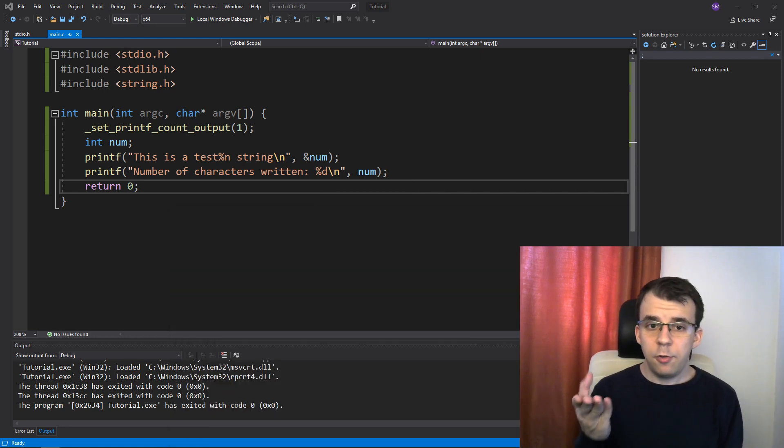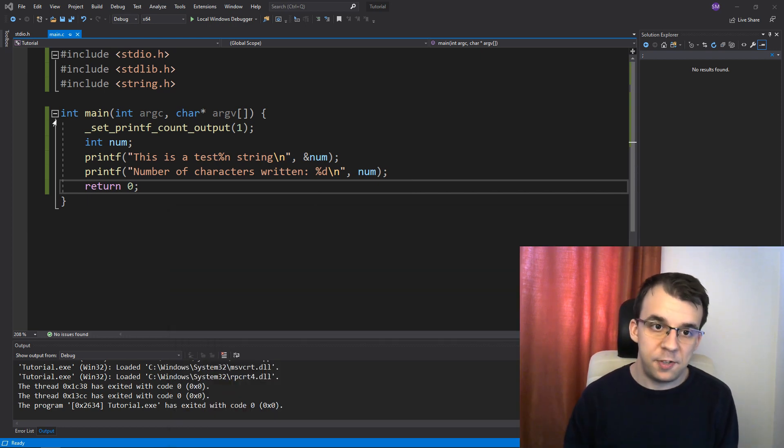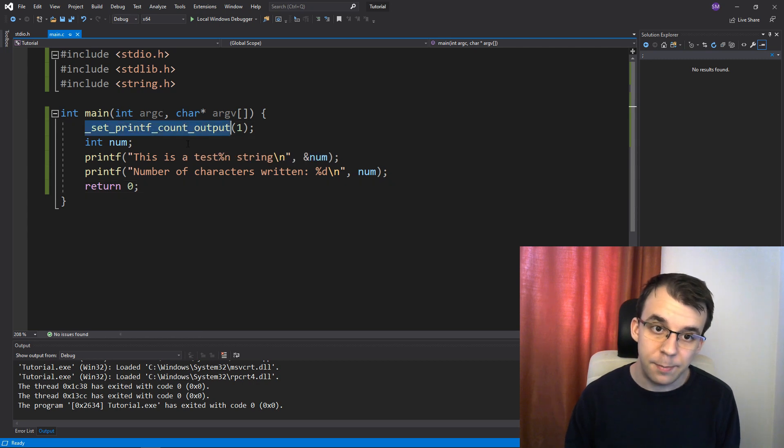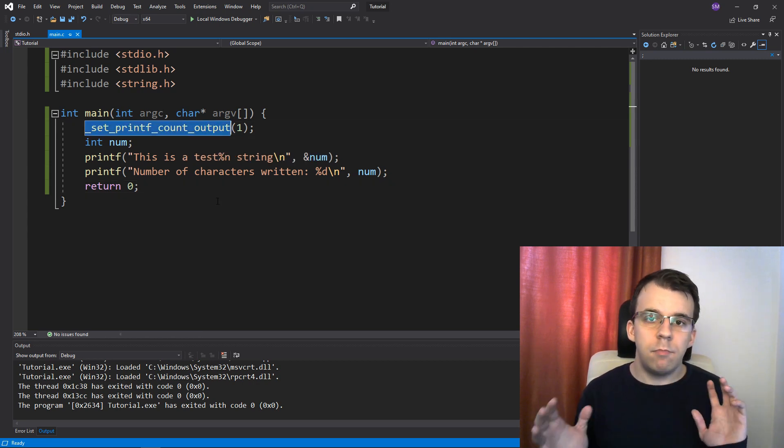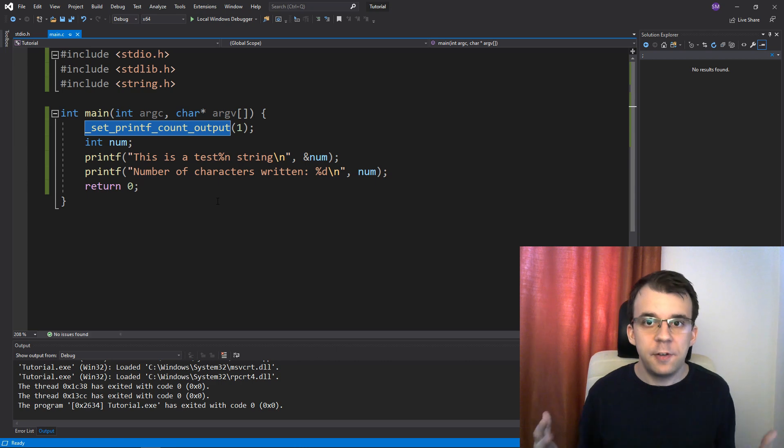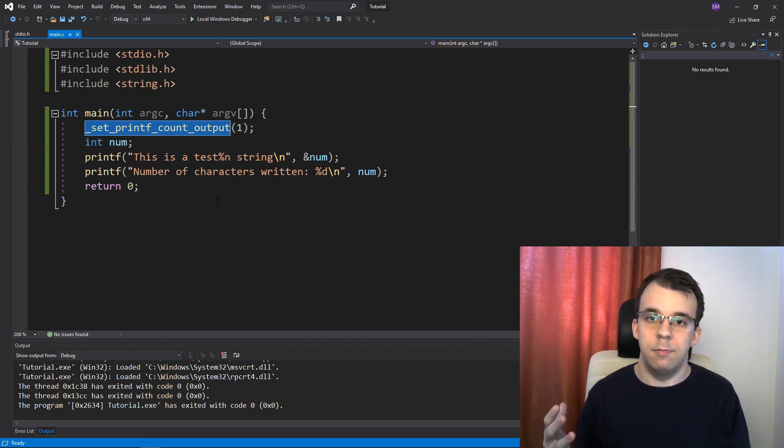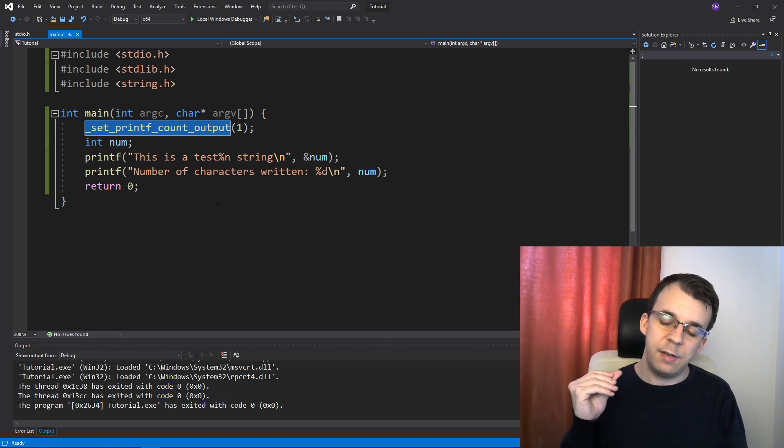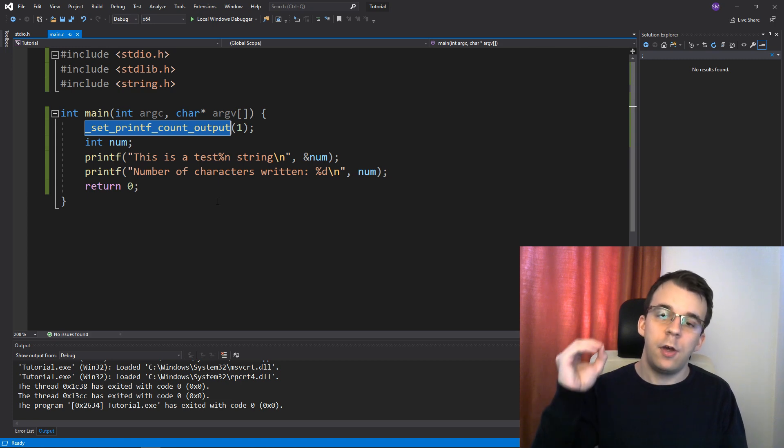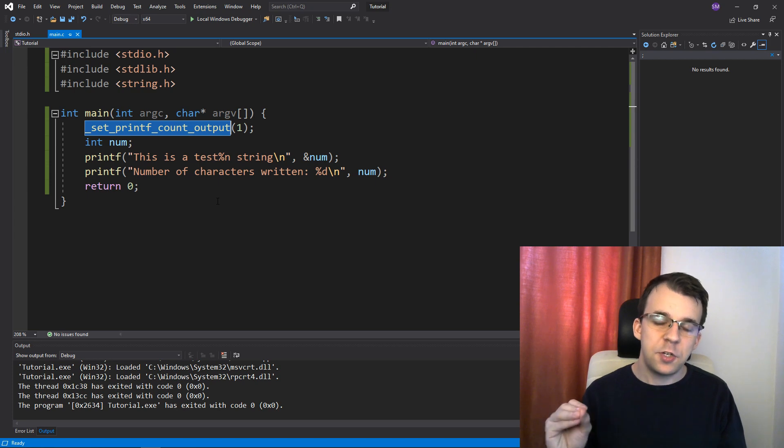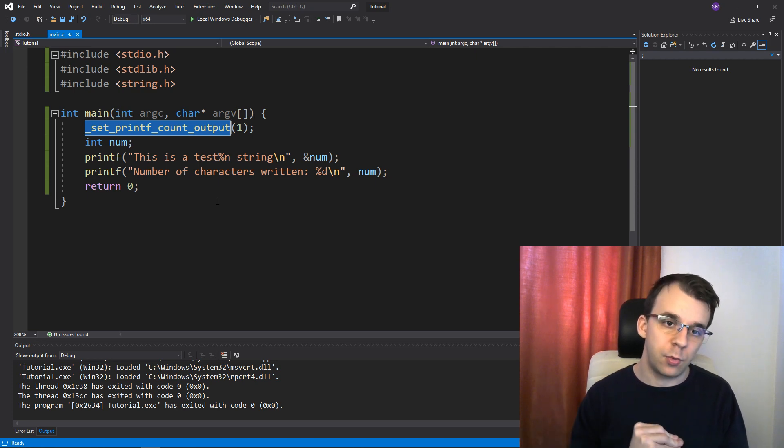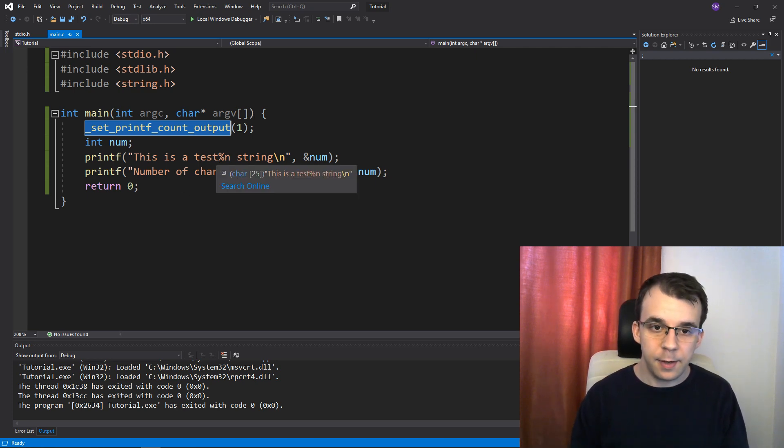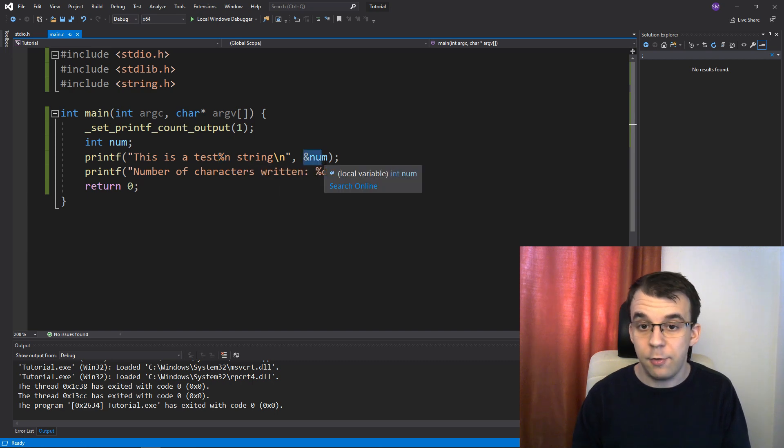Now, as you might notice, I had to actually call a specific function to enable this percent n. That's because this percent n is considered inherently unsafe. It can cause basically buffer overflows if you're not careful, especially if you're dealing with user input.